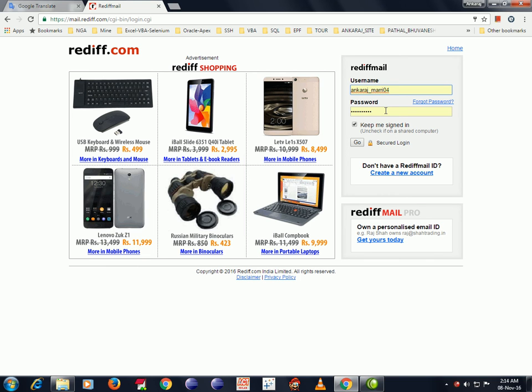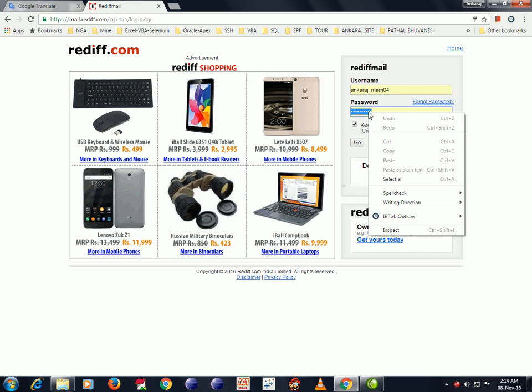So now I would like to know what is my password. So just right click on inspect.